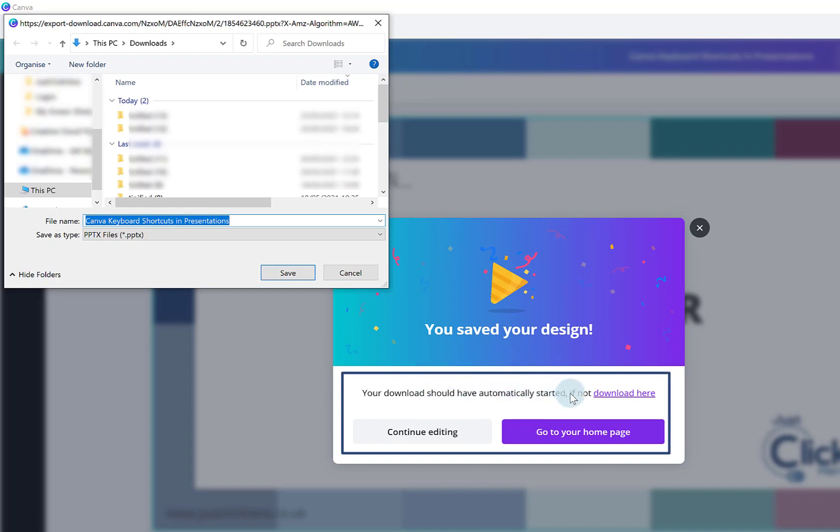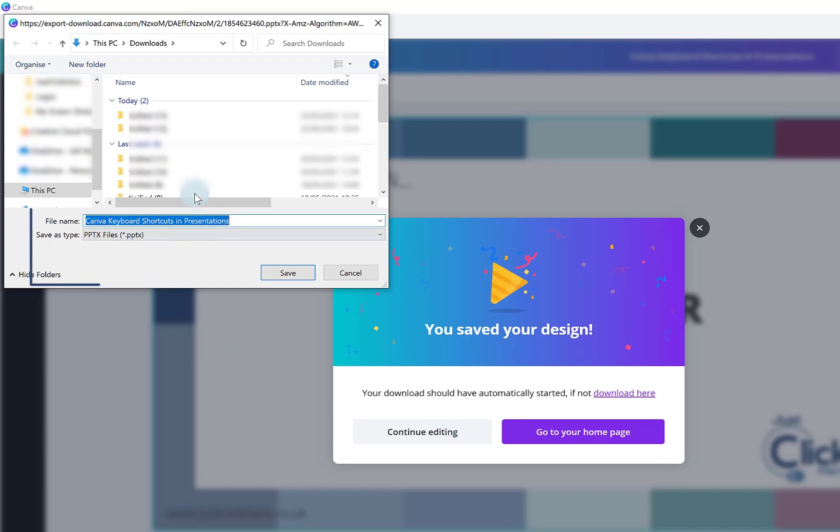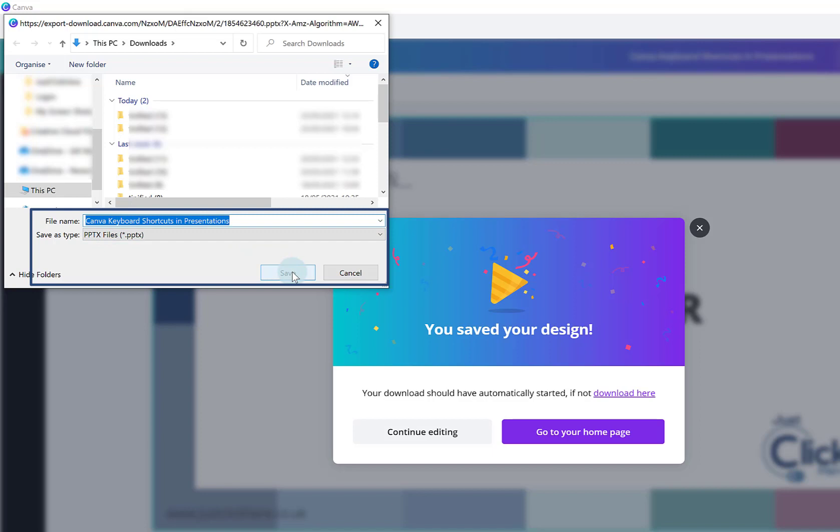You can go to your home page or continue editing, and here it wants me to save my presentation onto my device. So I'm just going to click save here. I'm happy with that name. It's going to go into my downloads folder.